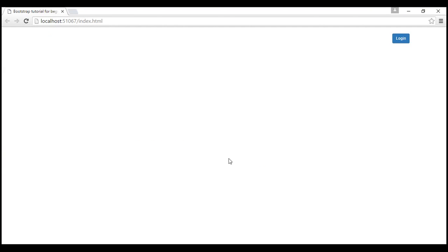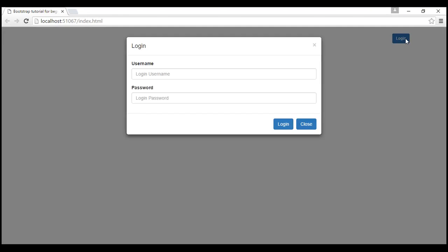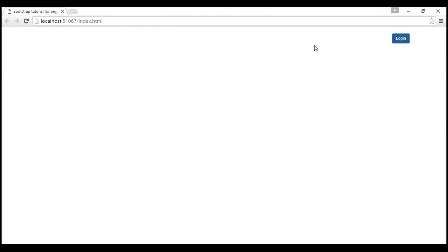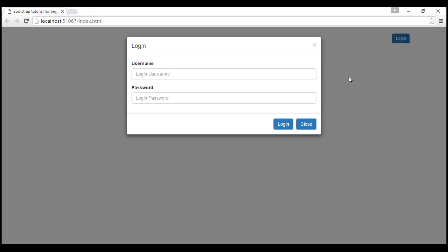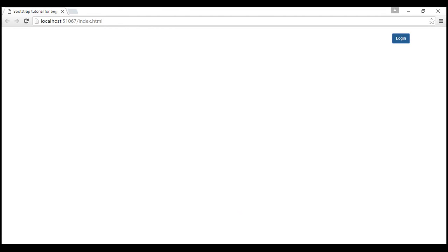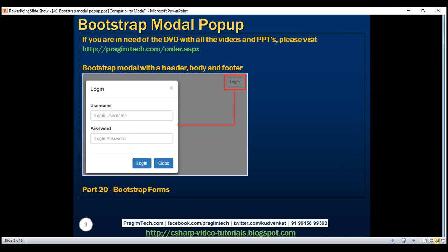Now when we click this button, it shows the login form with username and password fields. When we click the little cross button, the form is dismissed. Similarly, when we click the close button, the form is dismissed again.